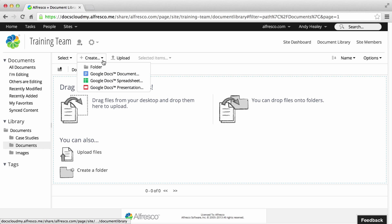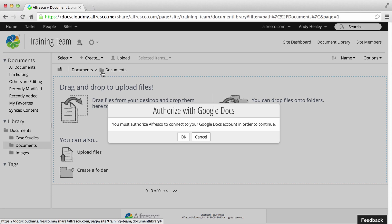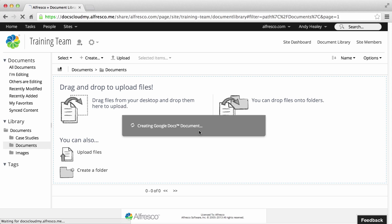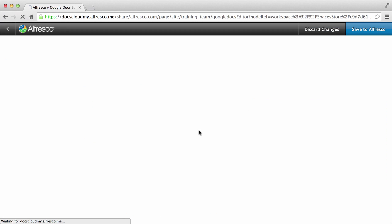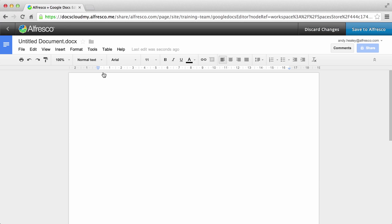The first time you access Google Docs you'll have to authorise Alfresco to use your account. Google Docs opens with standard Google Docs functionality available, including the menu, the toolbar and the features to add comments.